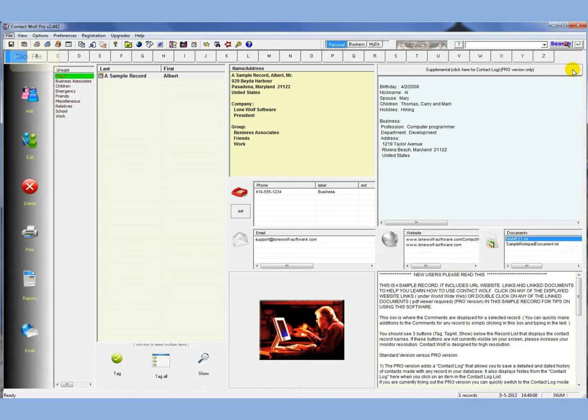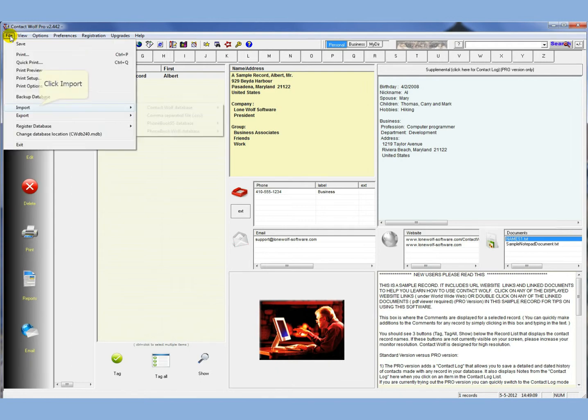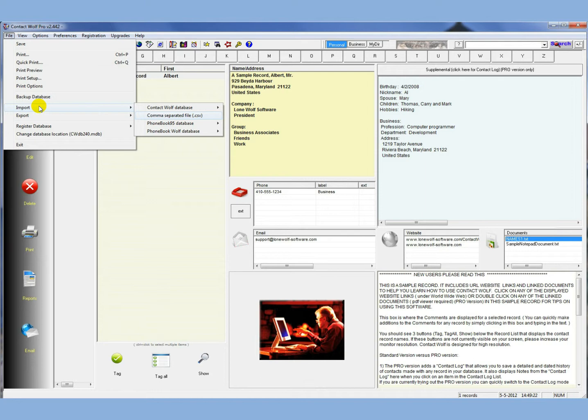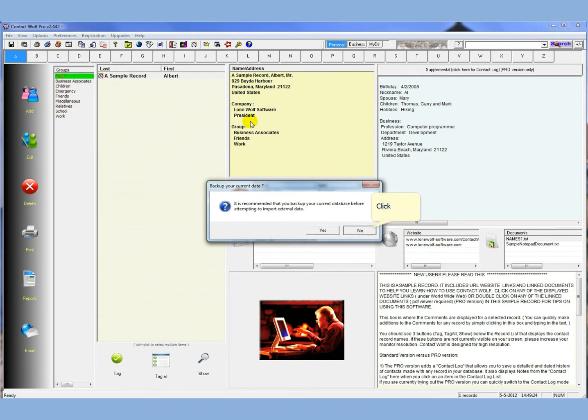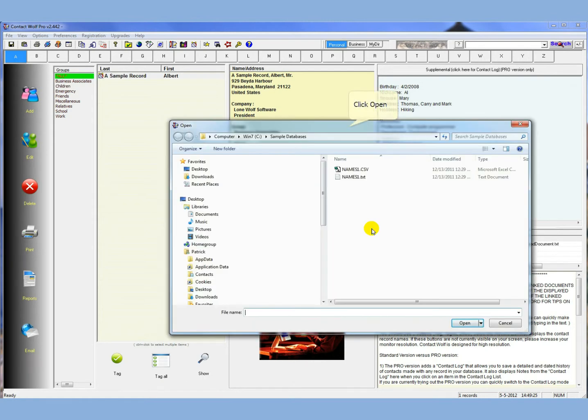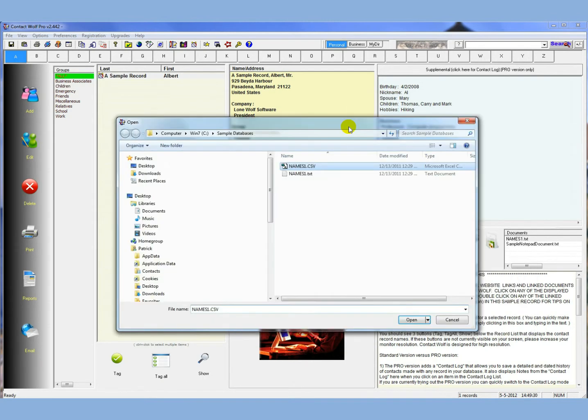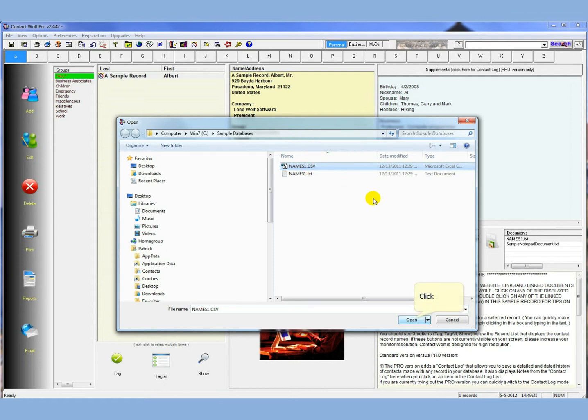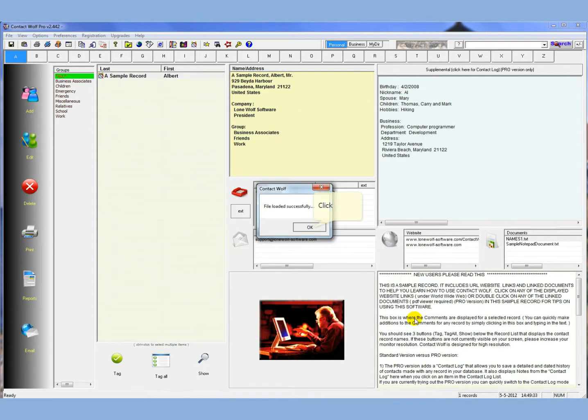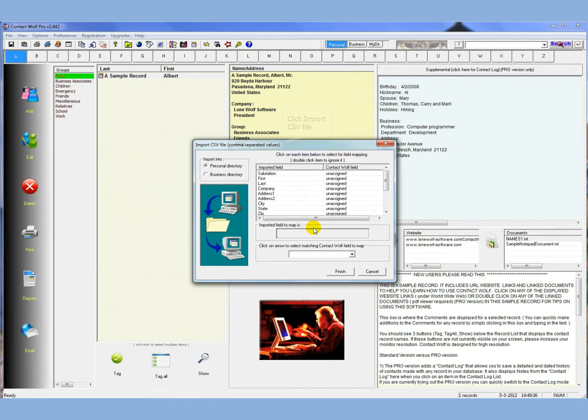So let's close this. So to start the process, you just click on the file menu, import, comma separated file or .csv file. They're commonly named .csv files, but they can also be .txt files. What's important is the format and that it's a text file. So you click on that. We're not going to back anything up, so we're just going to find the file right here. It's names1.csv. We'll open that. And you can see the little message that says the file is loaded successfully.